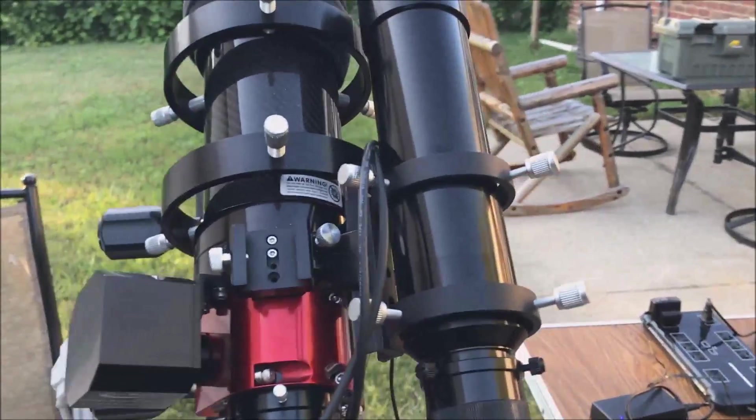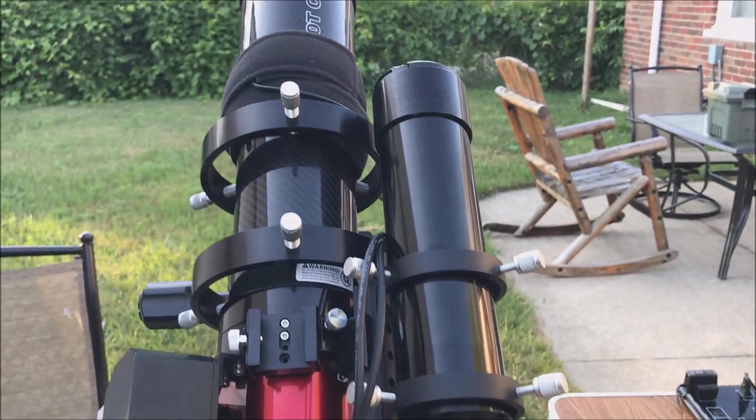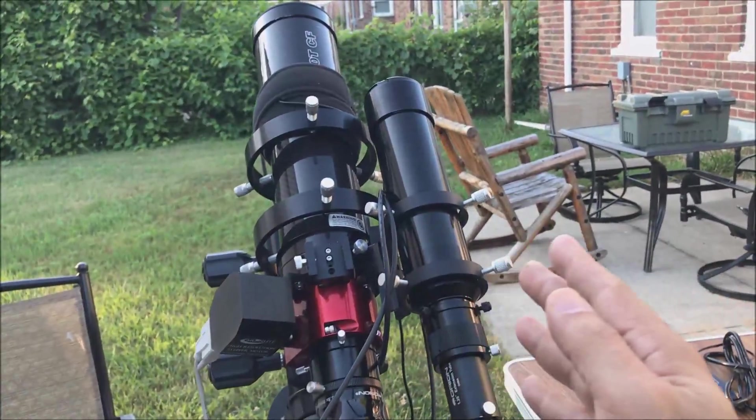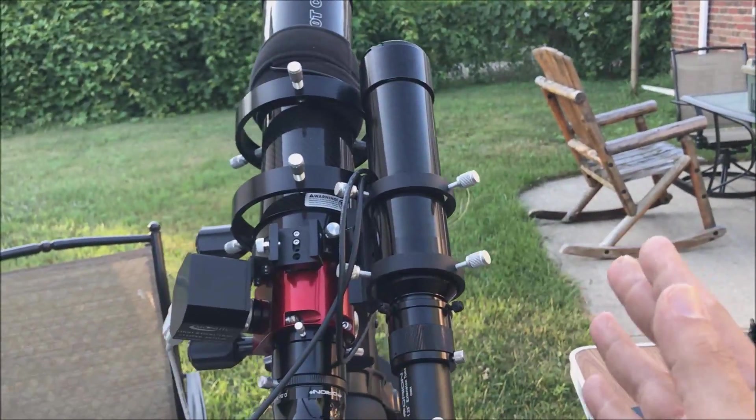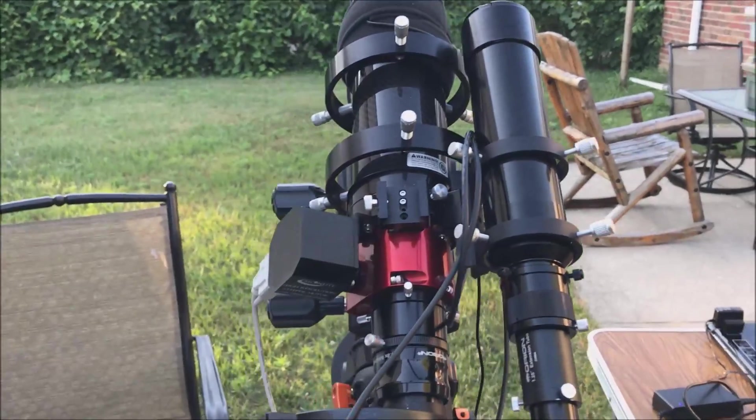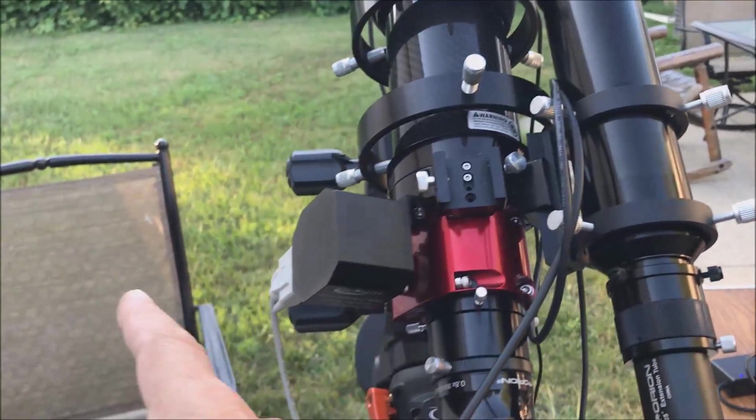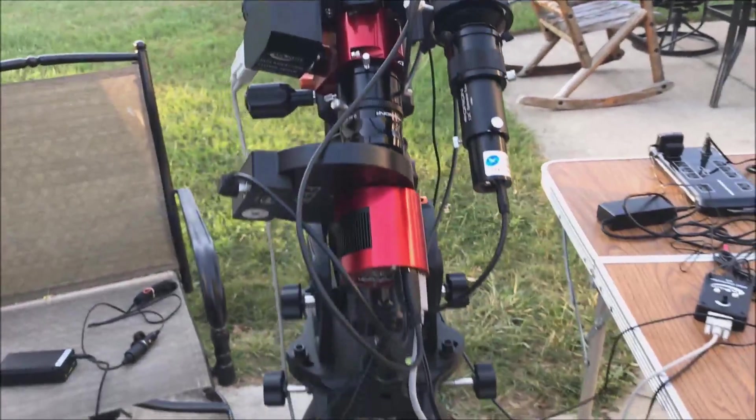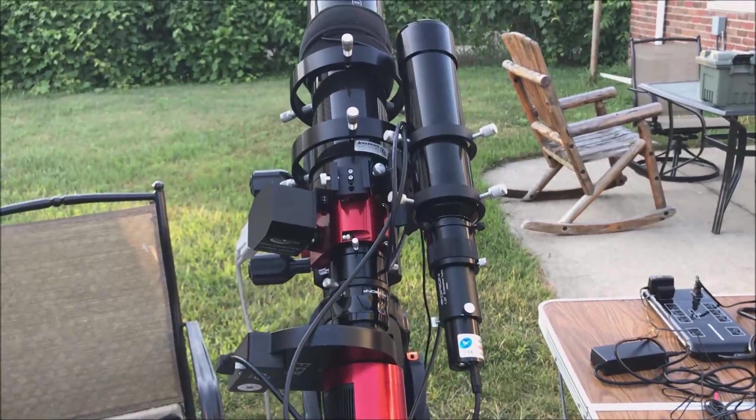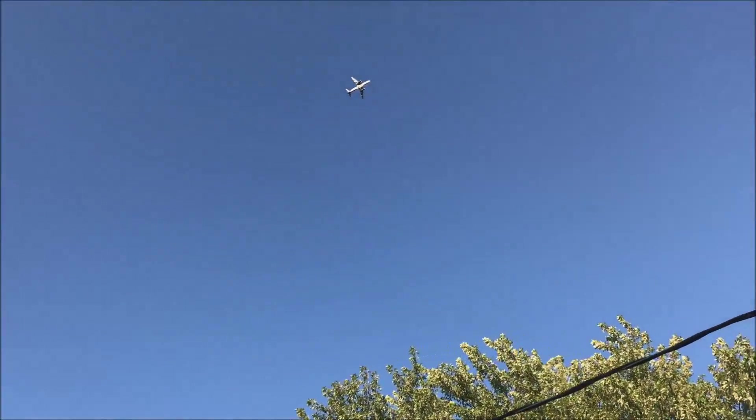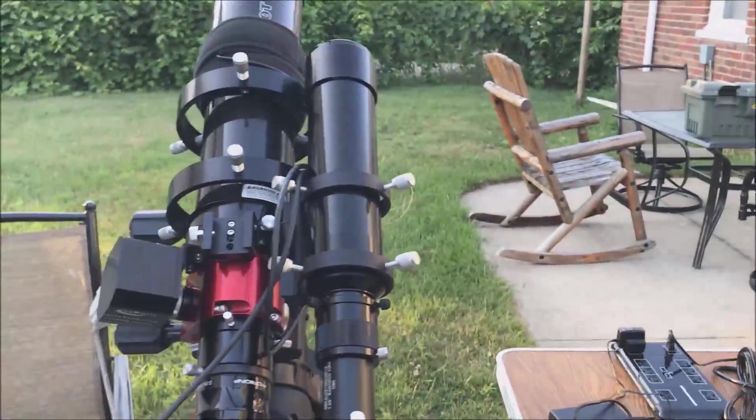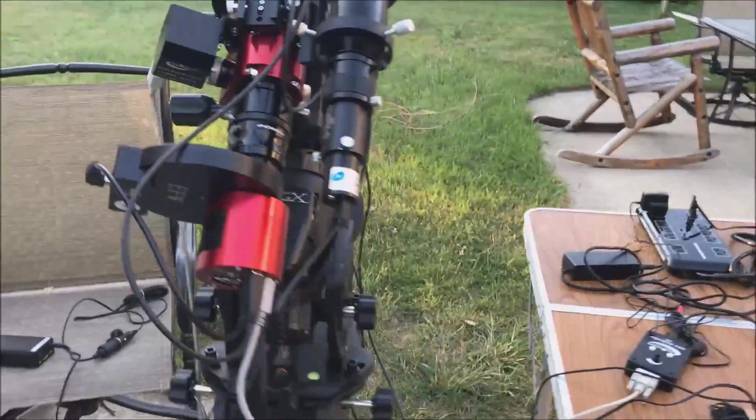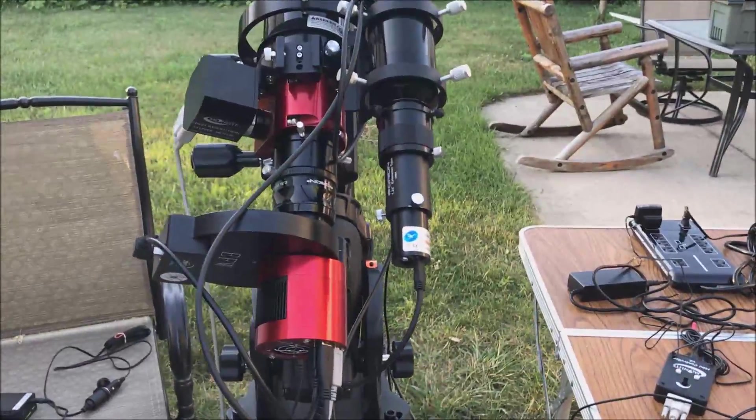Before I had this guide scope hanging off the side which is one and a half pounds and the weight was lopsided to one side, but now that I've got the auto focuser on the other side it became very easy to balance. Can you see that plane right over my house? That's what I deal with all the time, it's non-stop. It's amazing I don't lose more pictures than I do.